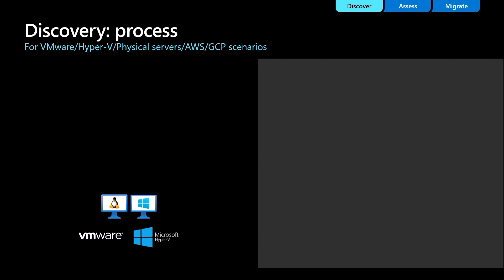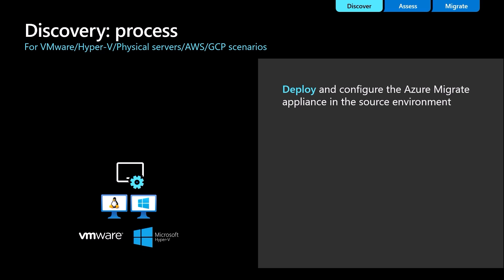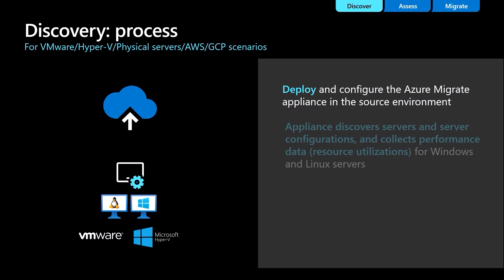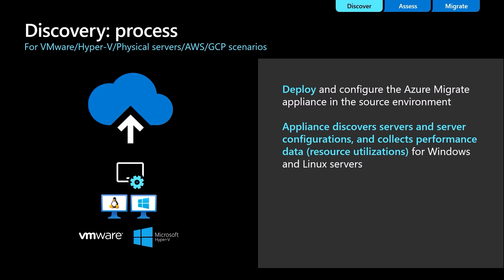As covered in prerequisites, you need to deploy an appliance based on the environment you are hosting in your data center. After configuring the appliance and providing server credentials to perform guest-based discovery like software inventory and agentless dependency analysis, you can initiate discovery from appliance and then review the discovered inventory from your Migrate project.